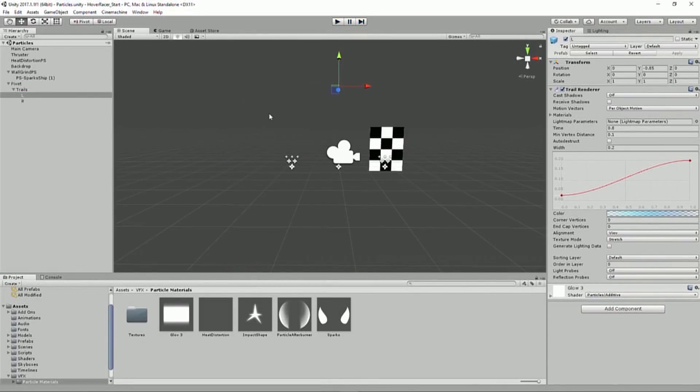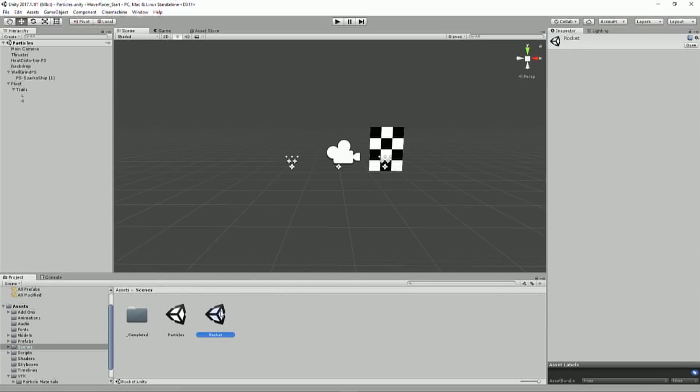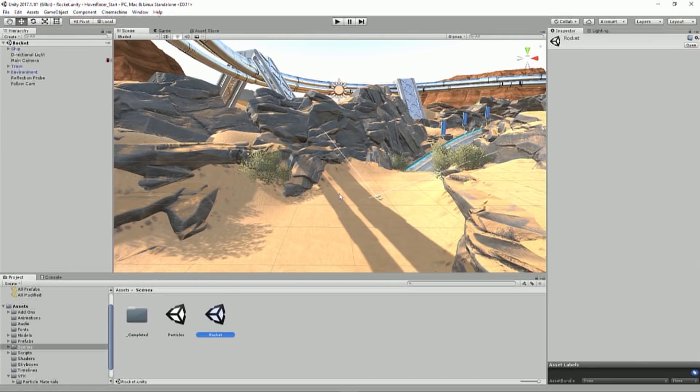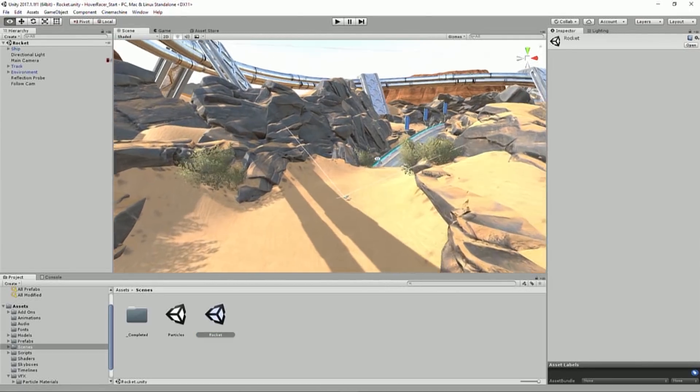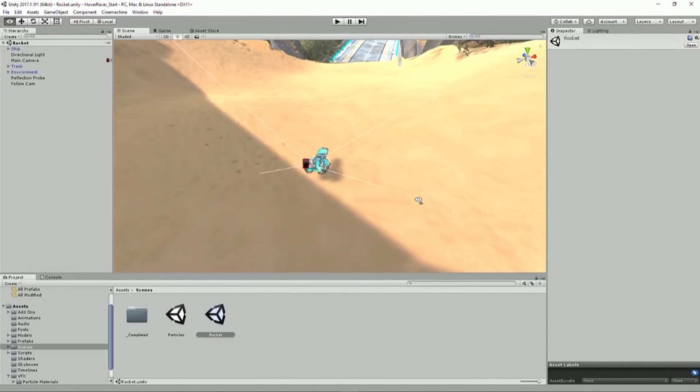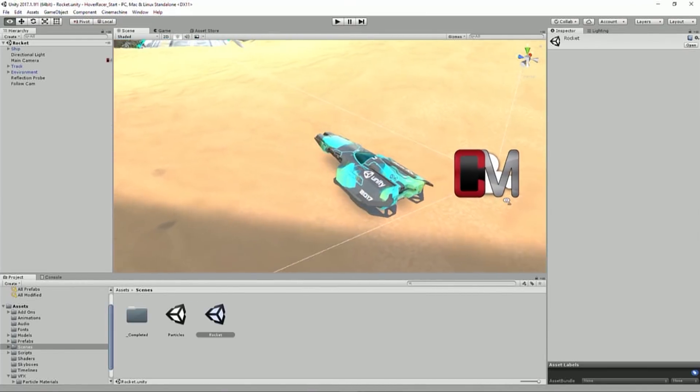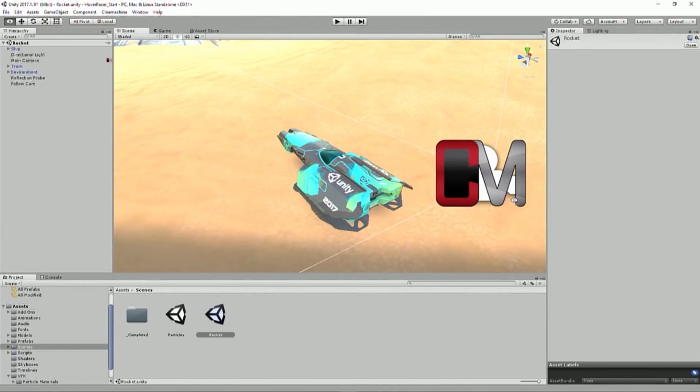So those are the particle effects that we're going to be using. And that's kind of how they're put together, sort of the breakdown of how we're going to be using them. So I'm going to go back to my scenes folder. I'm going to open up my rocket scene. Here we go. Rocket. I like that name.